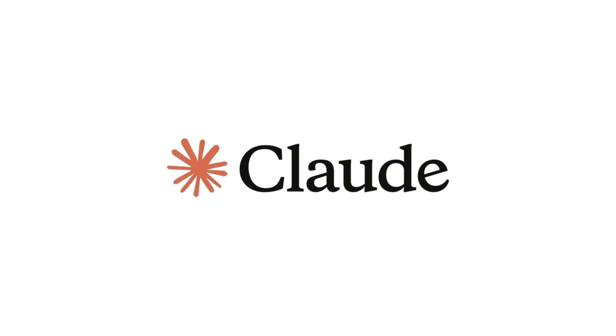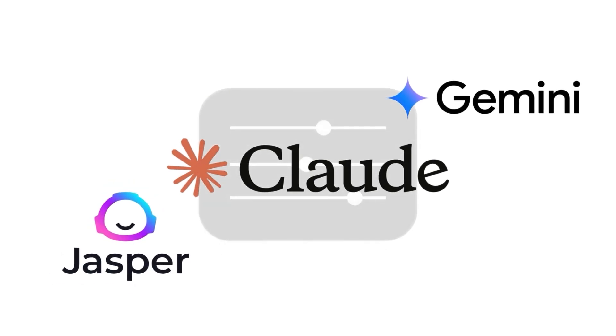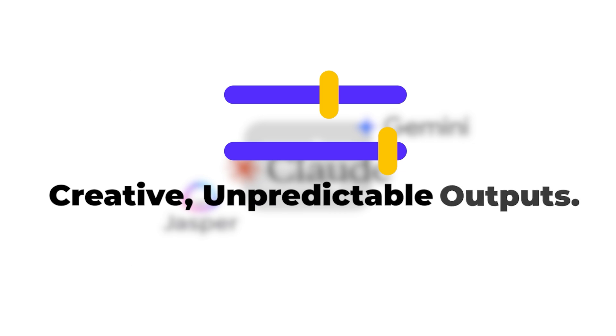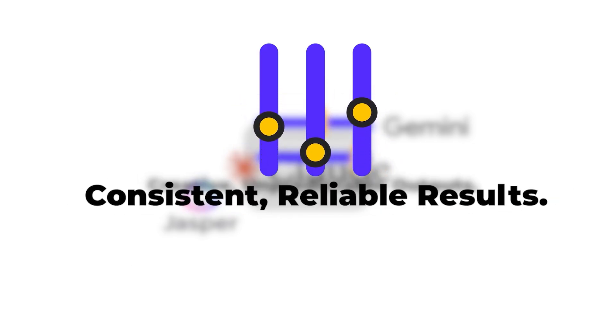Section four: quick technical tips that actually matter. Here's some technical stuff that'll help you get better results. If you're using Claude or other advanced tools, you can sometimes adjust creativity settings. Higher settings give you more creative, unpredictable outputs. Lower settings give you more consistent, reliable results.